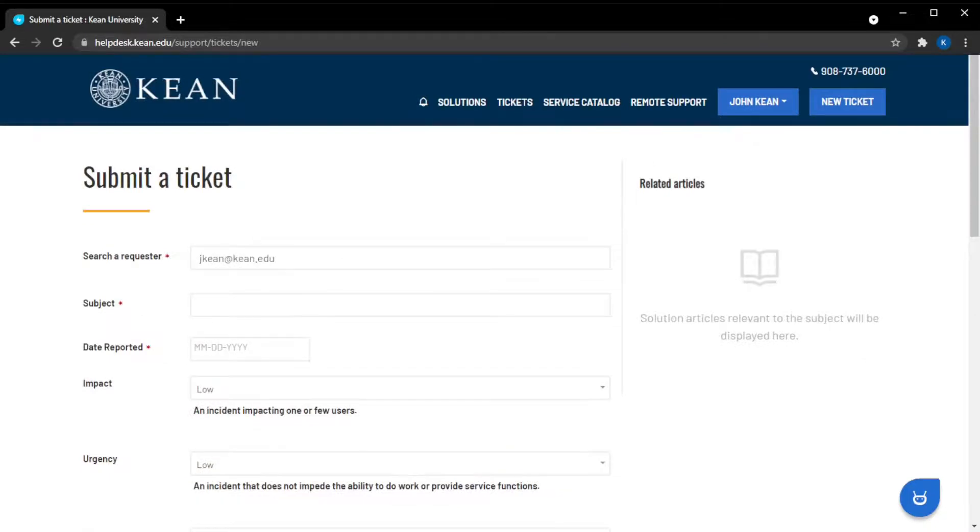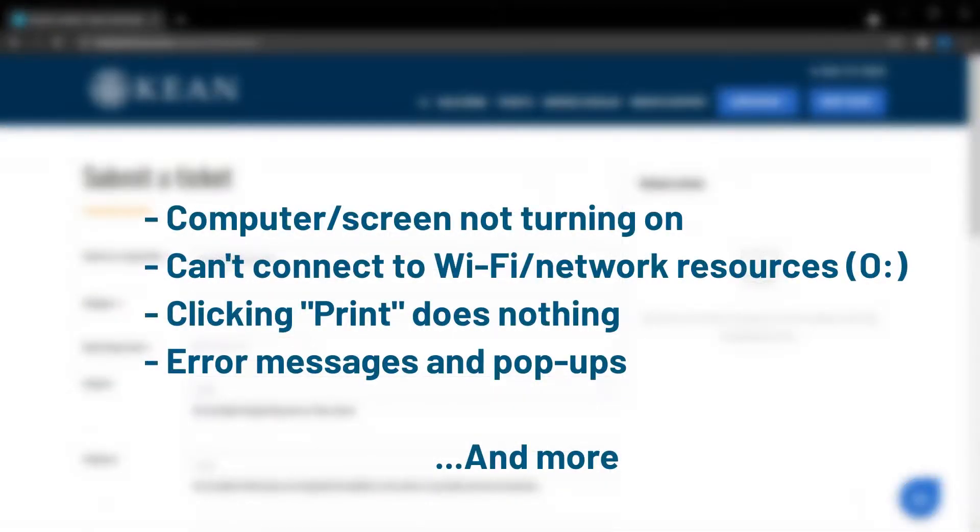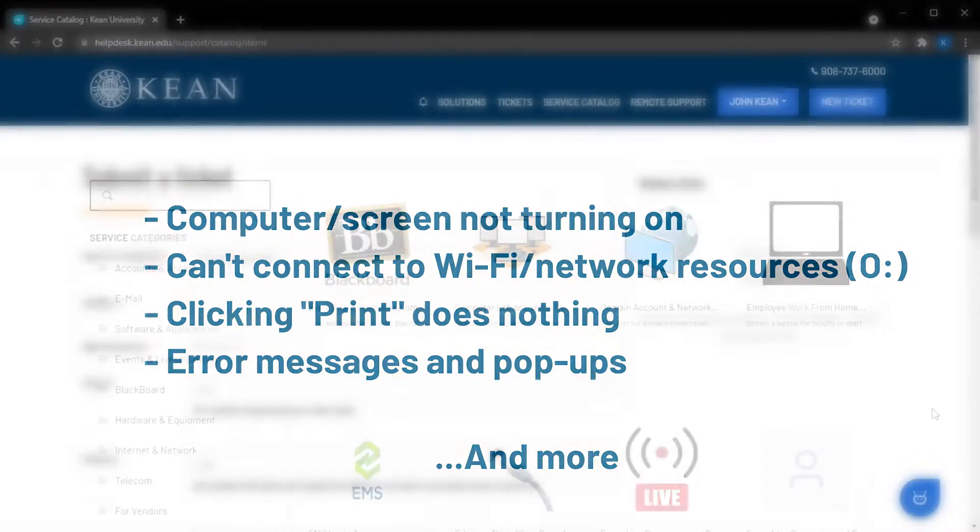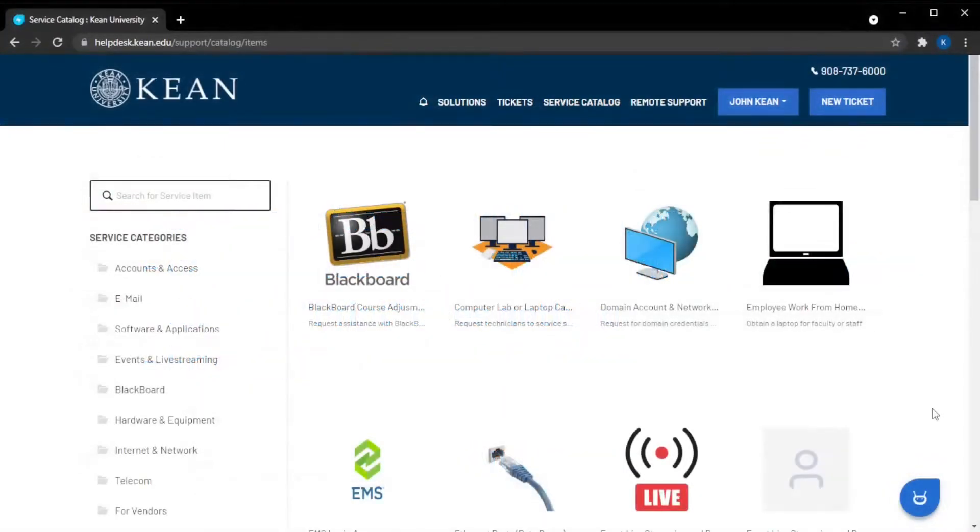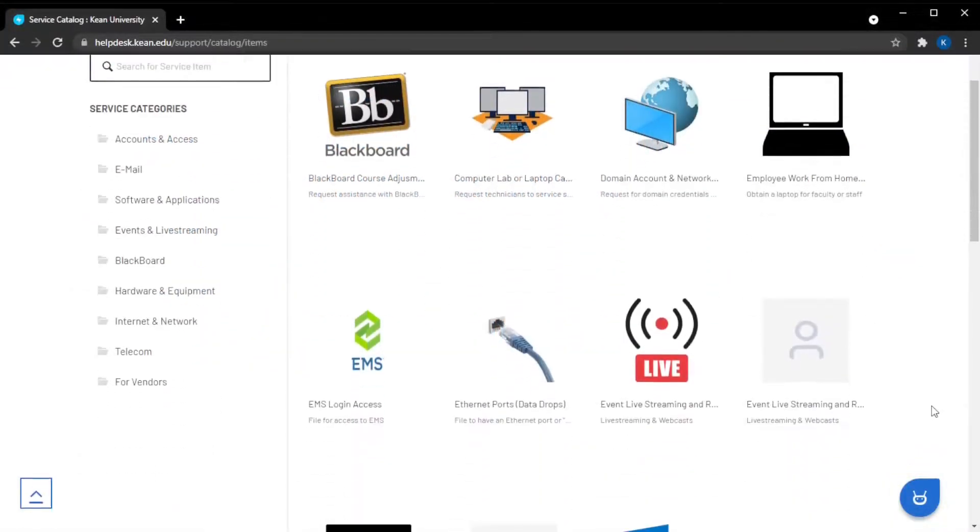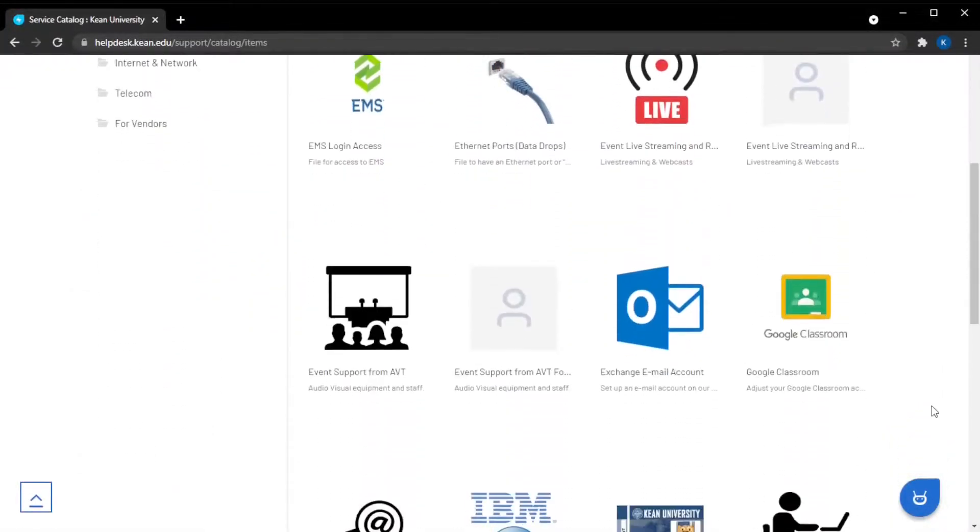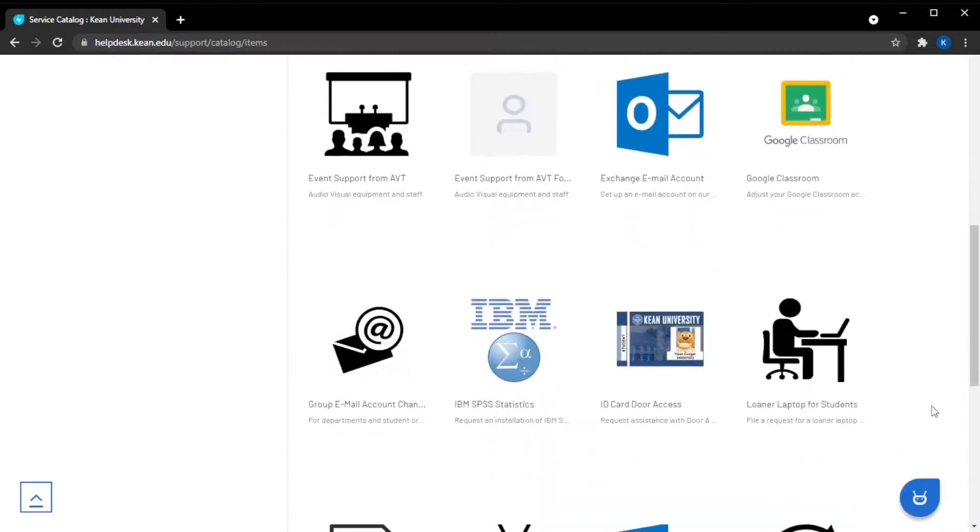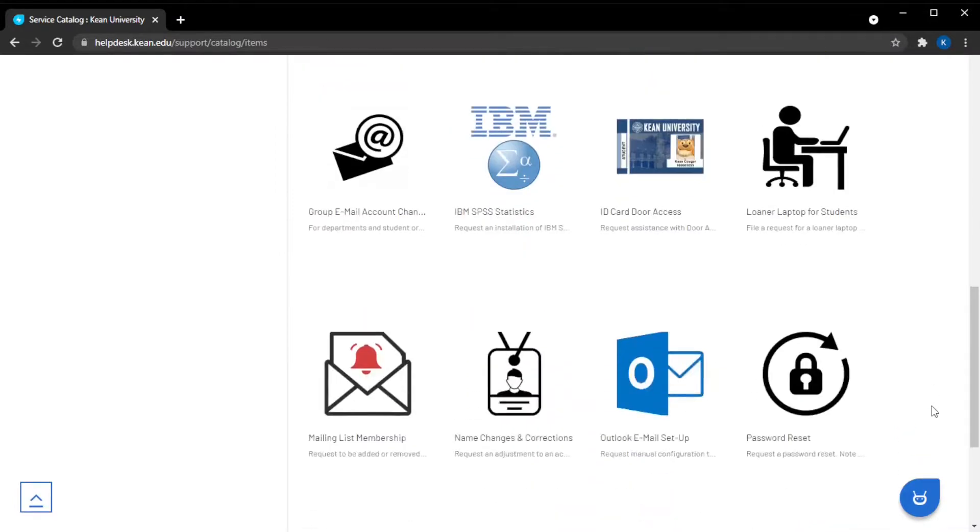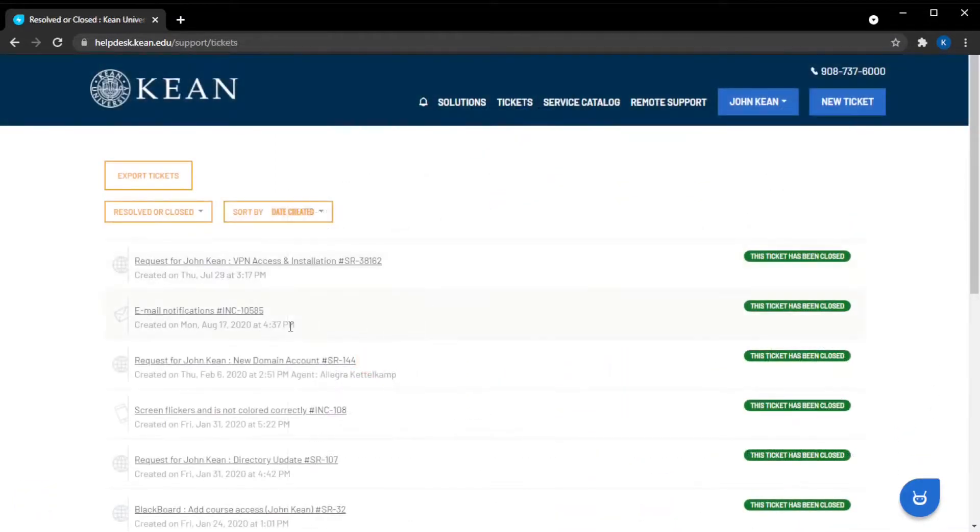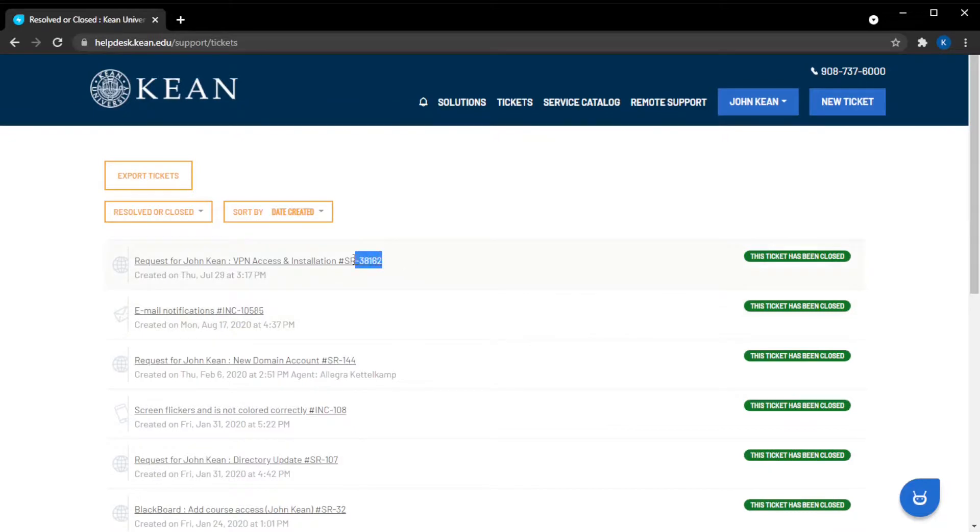Just remember: incidents are usually problems - an incident has occurred. Service requests are usually procedures - you are requesting a standard service. And that's the difference between an INC incident ticket and an SR service request.